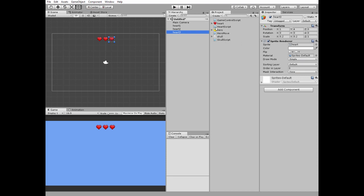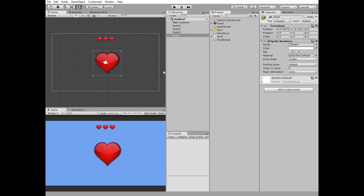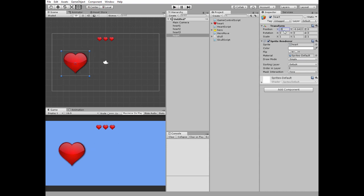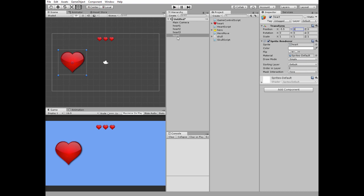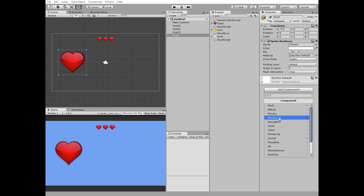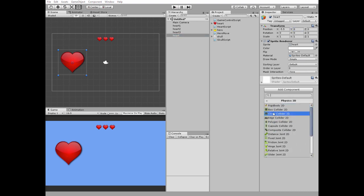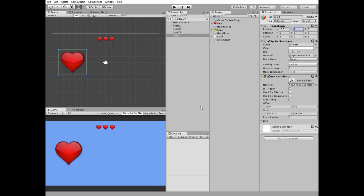Next is to add a health increasing zone represented by a big heart in our case. Position it on the left side of our game view and add a box collider which will be a trigger. I edit it a bit to match the edges of the heart better.